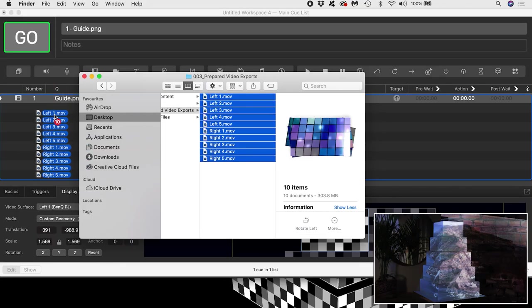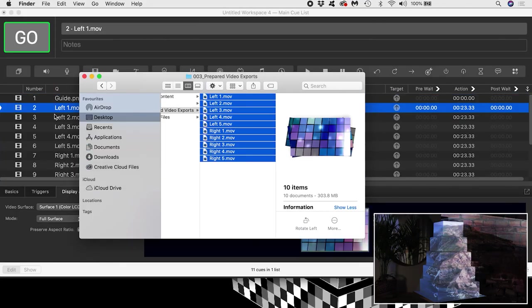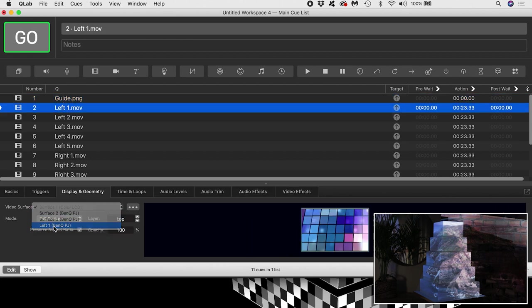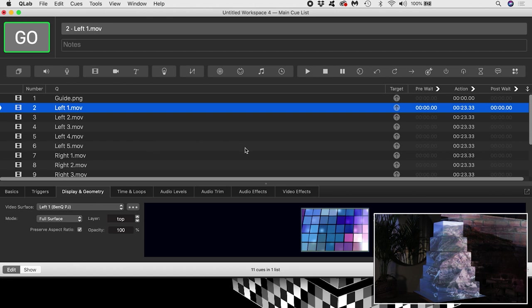Now I'll drag all my prepared video exports into QLab. What I can do now is create all my surfaces and assign the video cues to their partner surfaces.